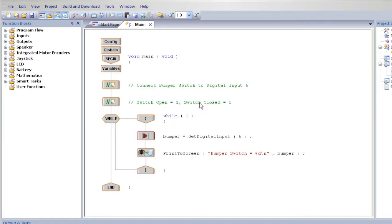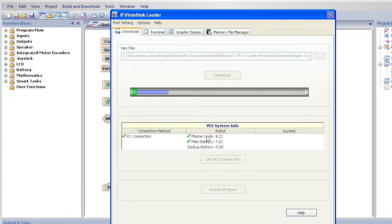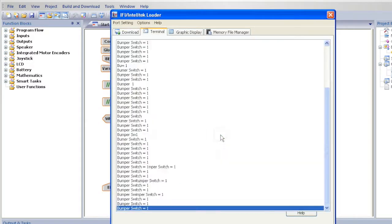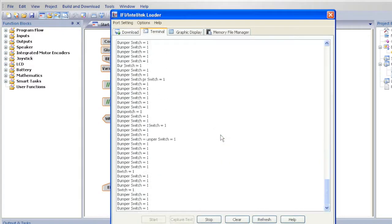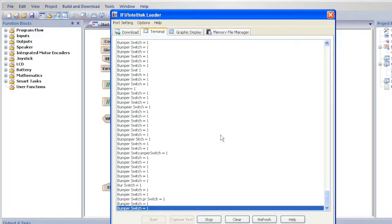With your bumper sensor attached, press F7 on your keyboard to download the program. When the program downloads, the terminal window is opened and text scrolls across the screen.